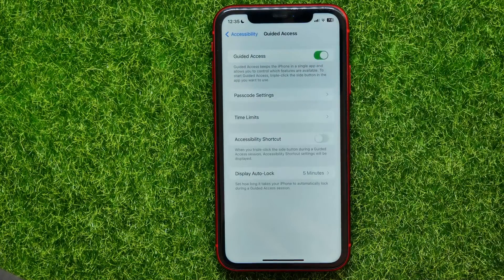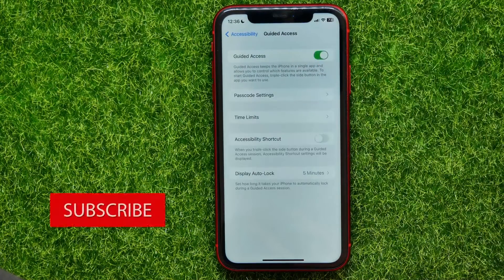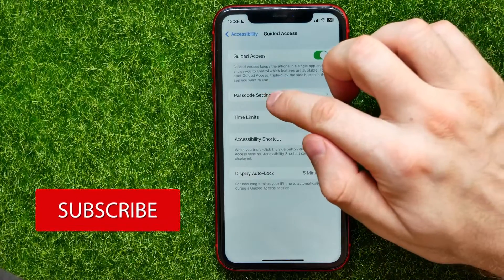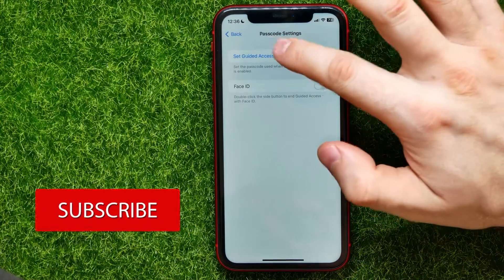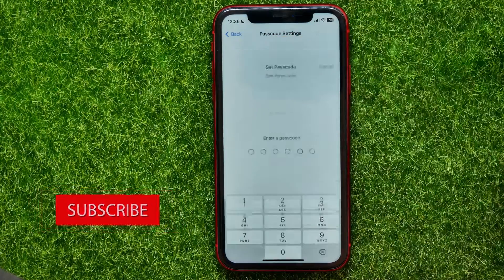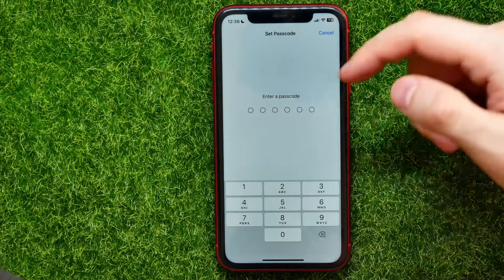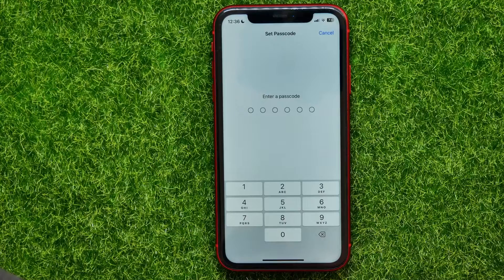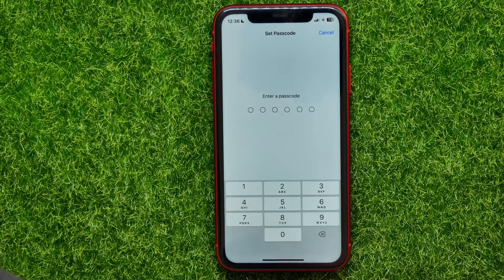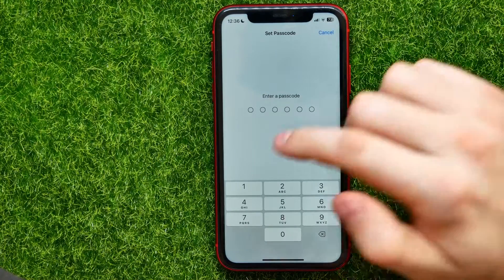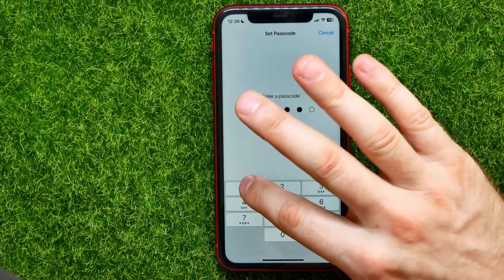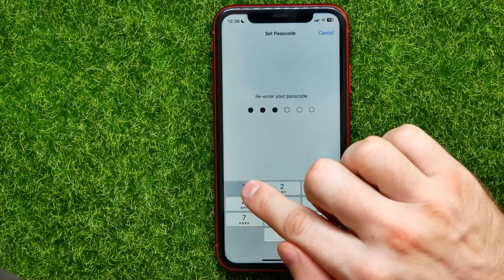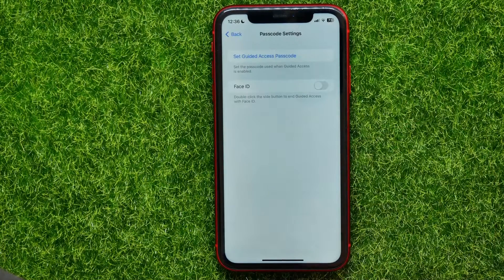First enable this feature and then tap on Passcode Settings. Tap on Set Guided Access Passcode and then type in your passcode. It can be different from your general device passcode. For example, I'll just put in 1-1-1 and then confirm it.